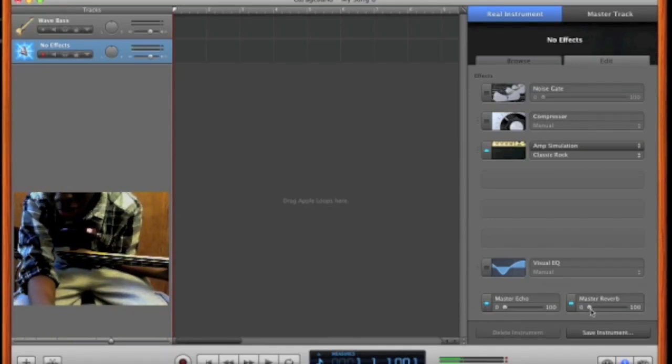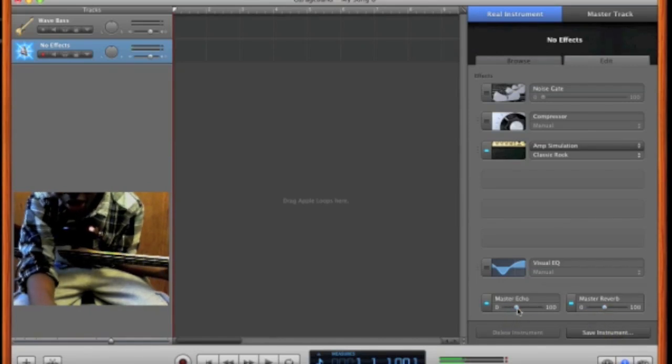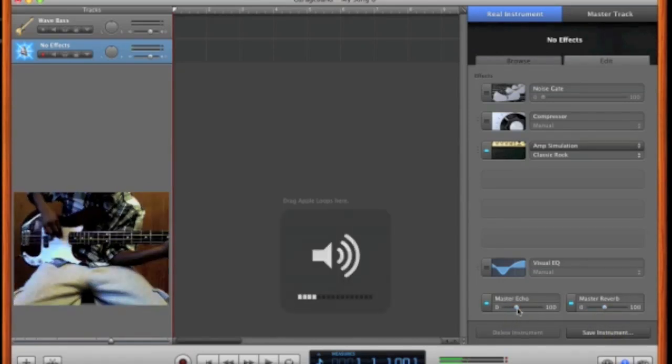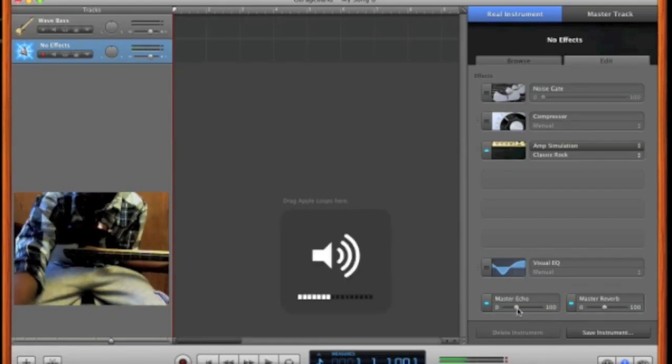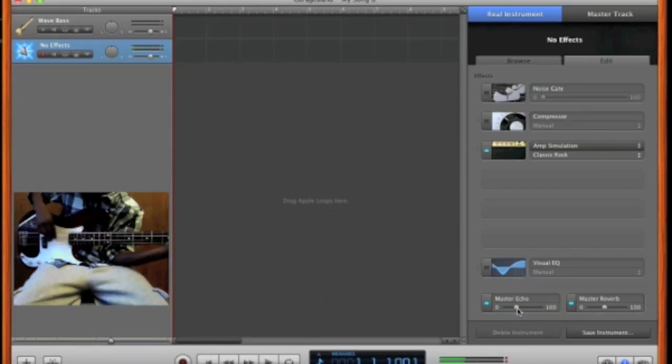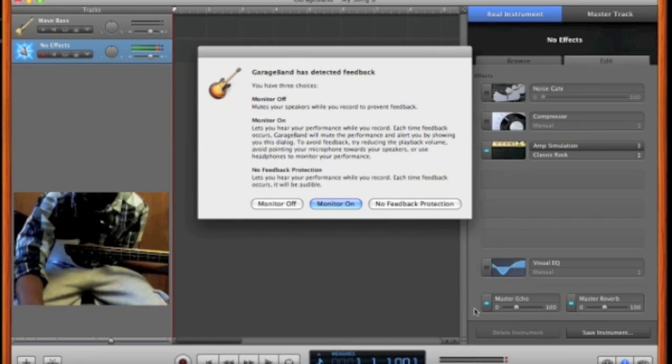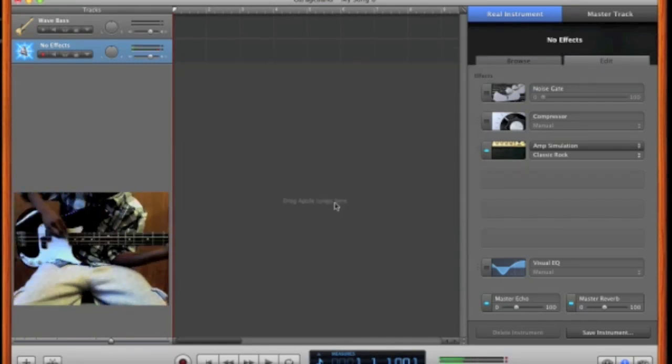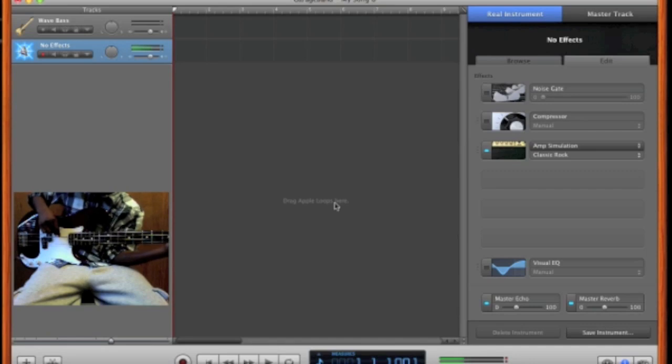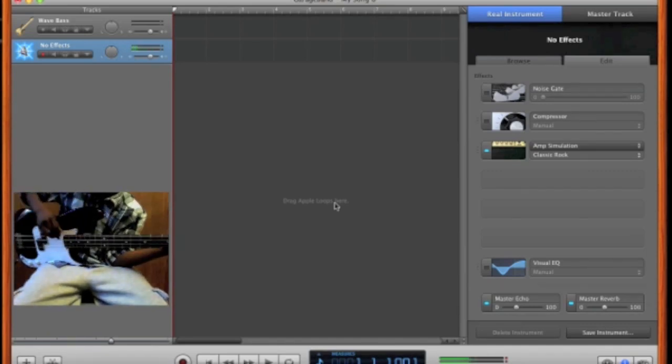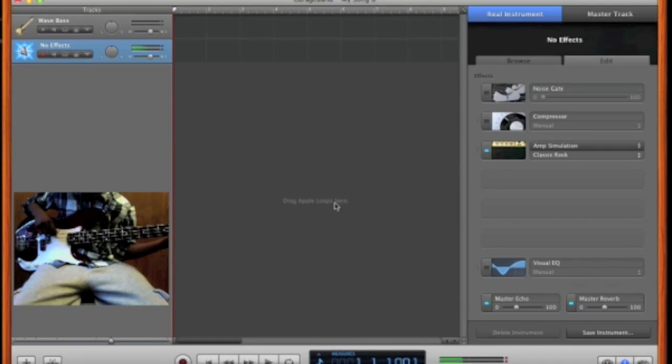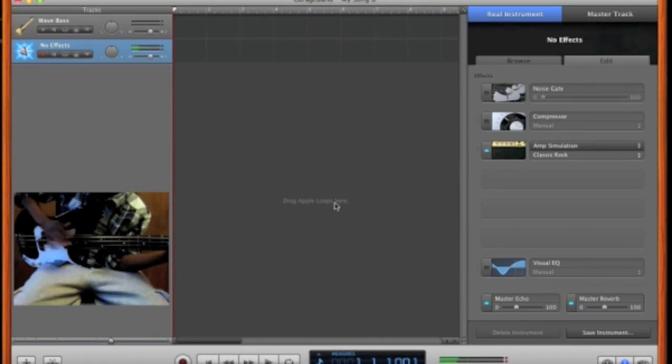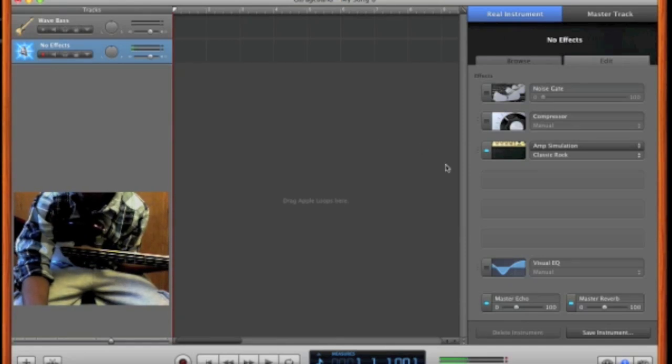And the good thing about this, you can always add reverb, which is really cool, and echo. So when you play it sounds really cool. So it's going to pop up, especially if your volume is too loud. And that's basically how you start from scratch.